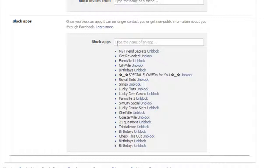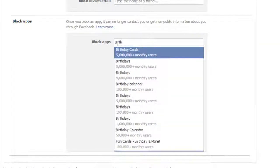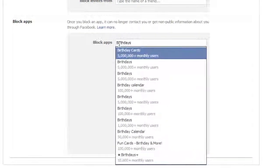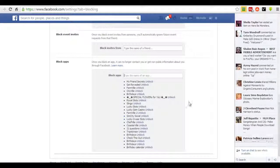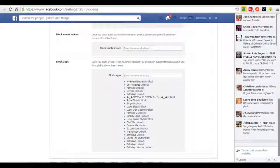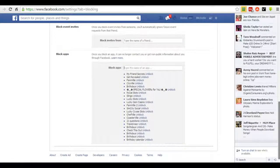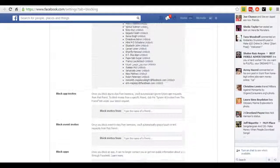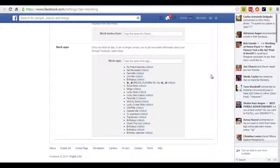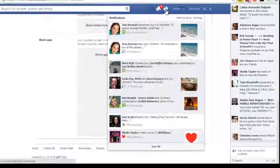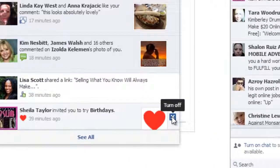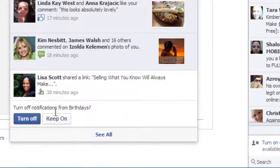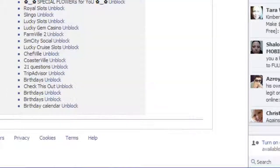There are several — looks like Birthday Calendar, I don't want that either. I went ahead and put that in my apps. Just to be sure that was the specific app I wanted to block, I'm going to go over here and click 'Turn off' — turn off notifications from Birthdays. Yes, I have turned that off.